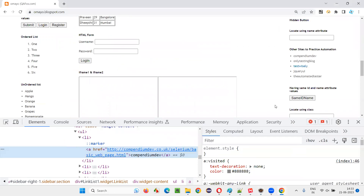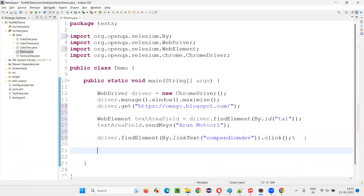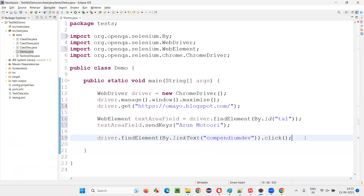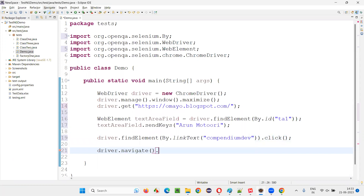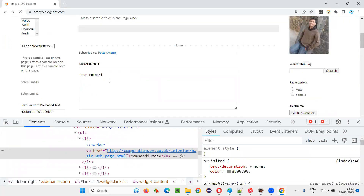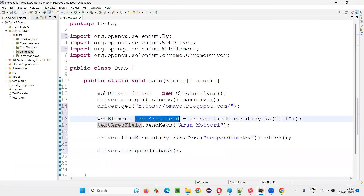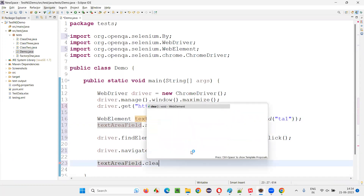Once I call linkText.click(), it will click the link and you'll be taken to another page. Then I'd like to click the browser back button. To do that, use driver.navigate().back(). By doing this, I'll come back to the same previous page where my text is already there. I'd like to clear this text, so I'll use the same textAreaField variable, which was already created, and call .clear().